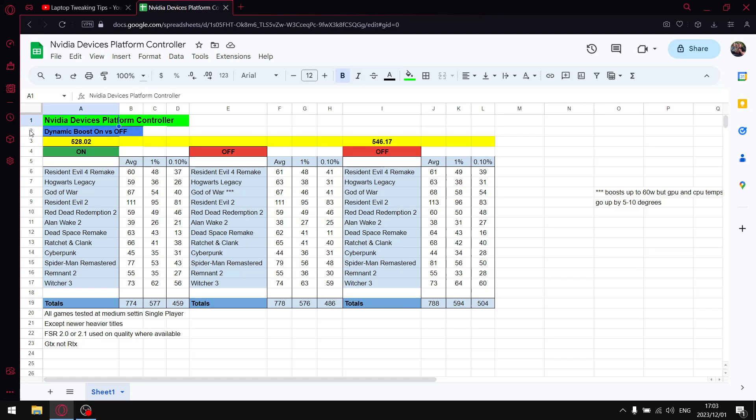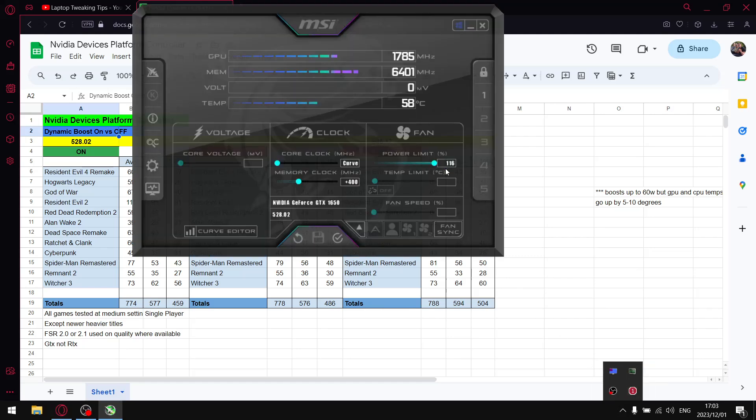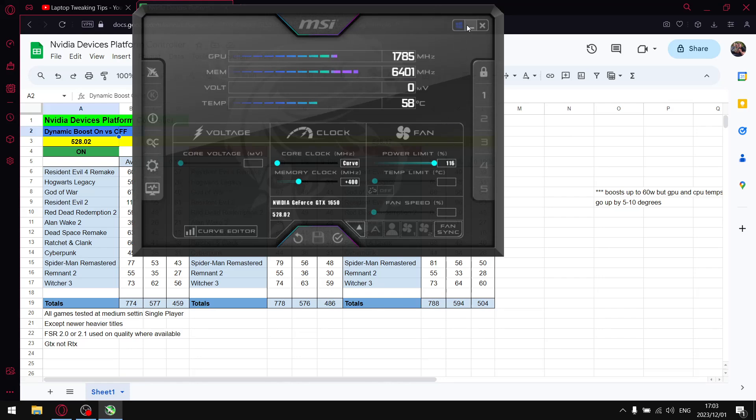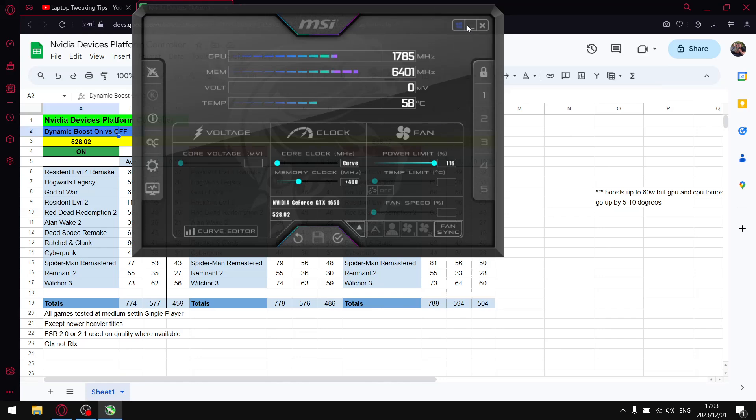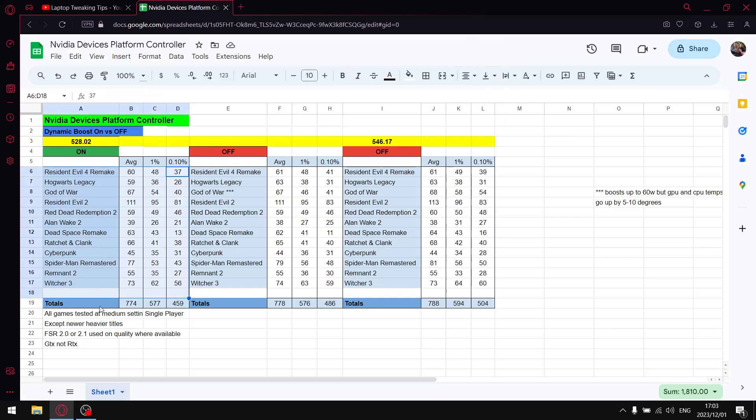Nvidia devices platform controller. Yet again I didn't know what to call this video or this test so I just put Nvidia devices controller dynamic boost on versus off. Then I used 528.02 to do the test because obviously the power limit slider was unlocked in 528.02, 528.24 and 528.49 and I actually had 528.02 handy so I just used that driver.